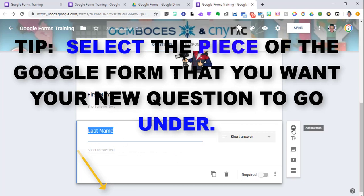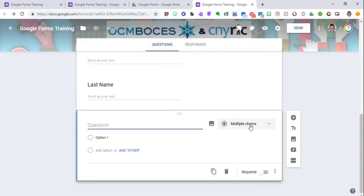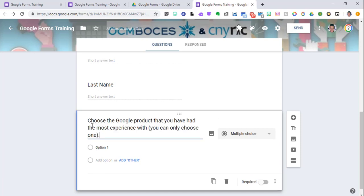So I'm going to hit add question. It defaults to multiple choice, so I don't need to change that. I'm just going to put the question: choose the Google product that you have had the most experience with. You can only choose one.